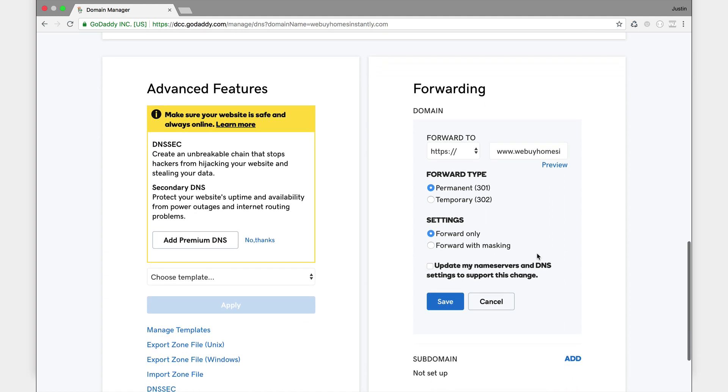Keep my forward type as permanent. My settings, keep that as forward only. And that button that says update my name servers, do not check that, you don't want that. And then just click save.